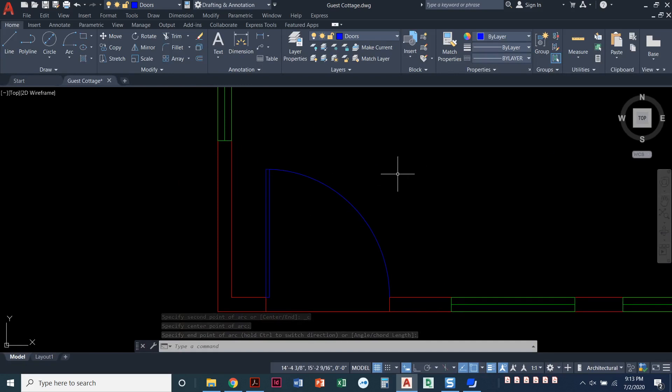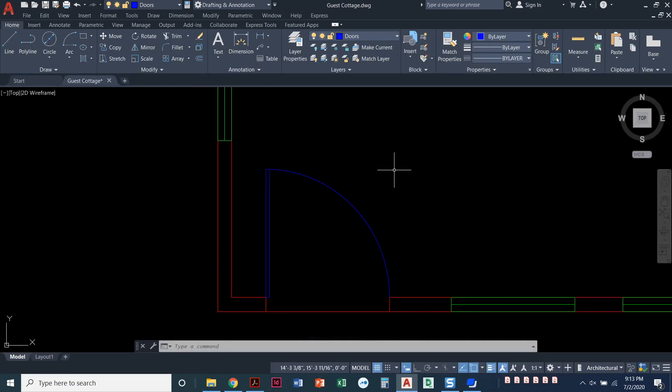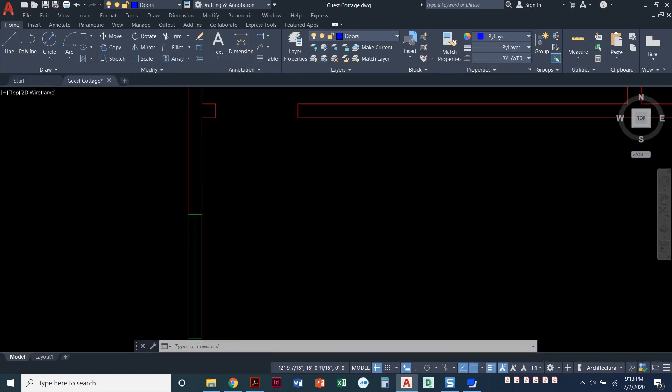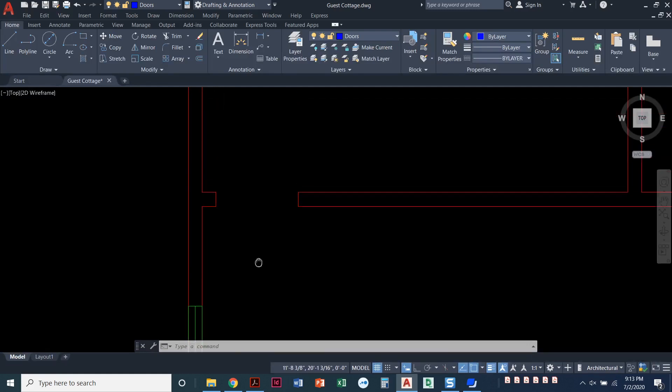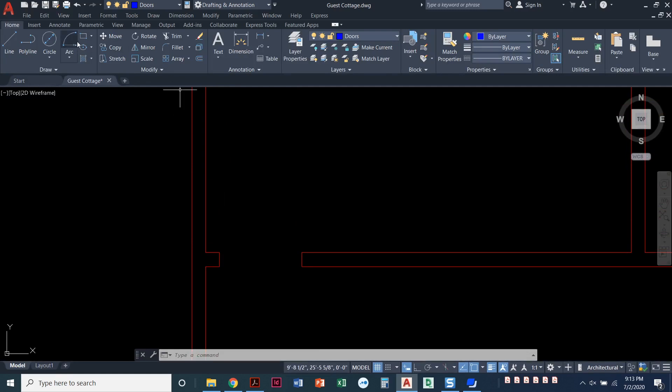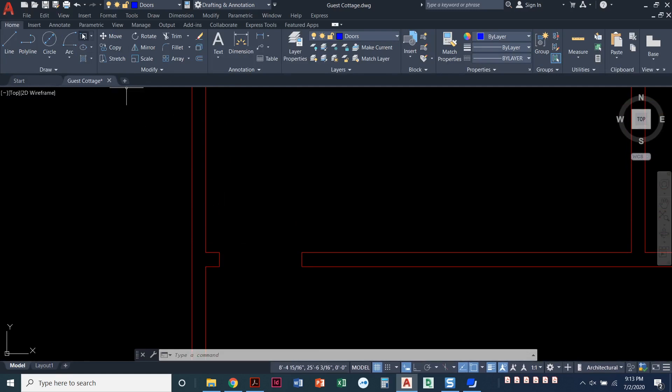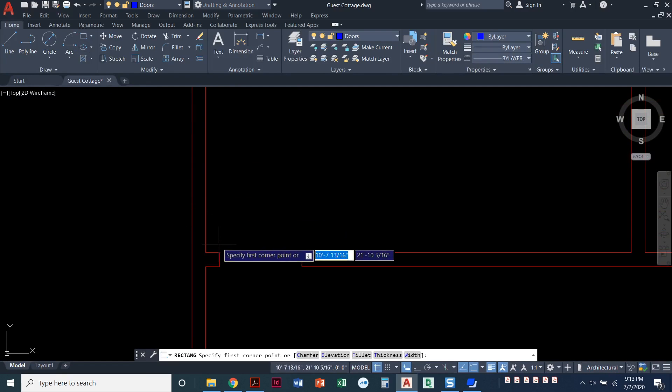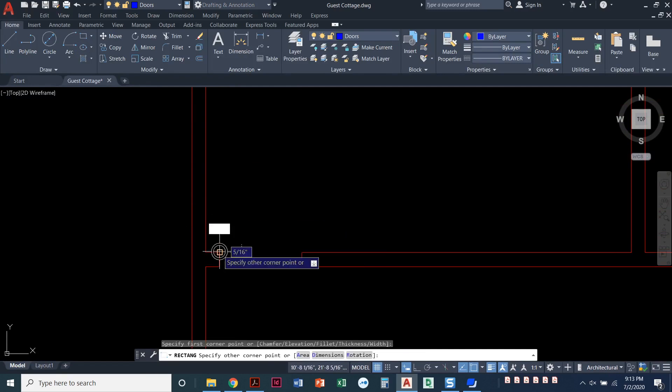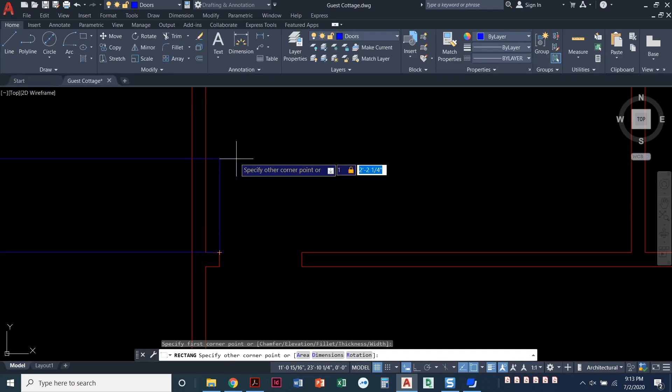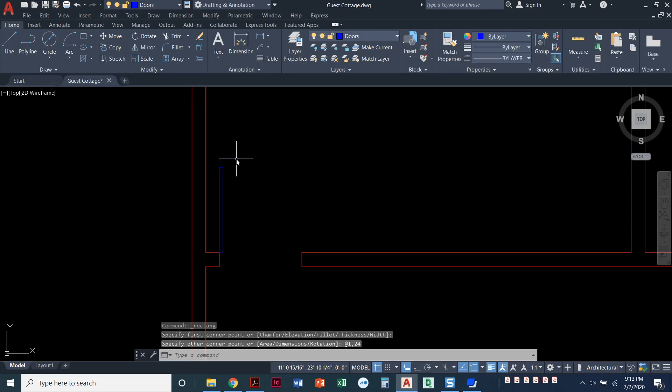All right, I'm going to go ahead and pan up here to my bathroom and do the same thing. This is a two-foot door, though. So when I draw that rectangle, again, starting here at this corner of the wall, I'm going to make it 1, 24 instead of 36. It's a two-foot door. Press enter.